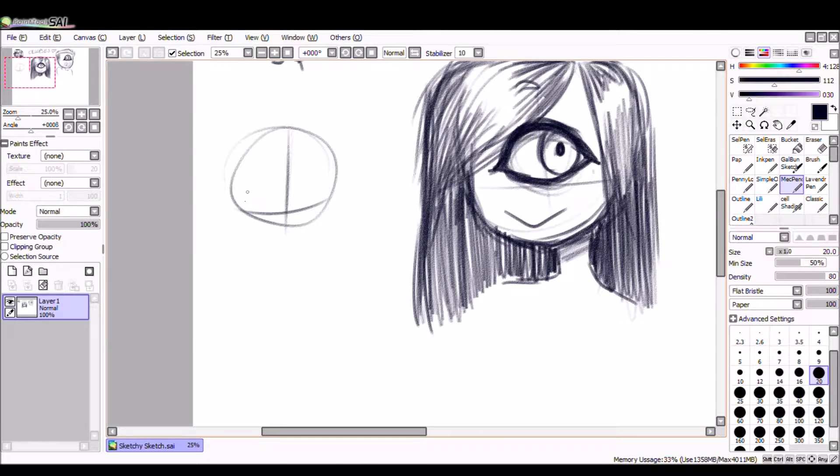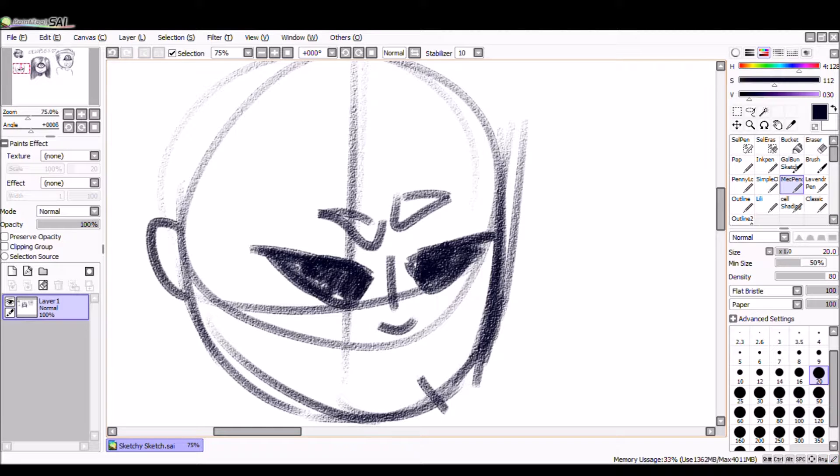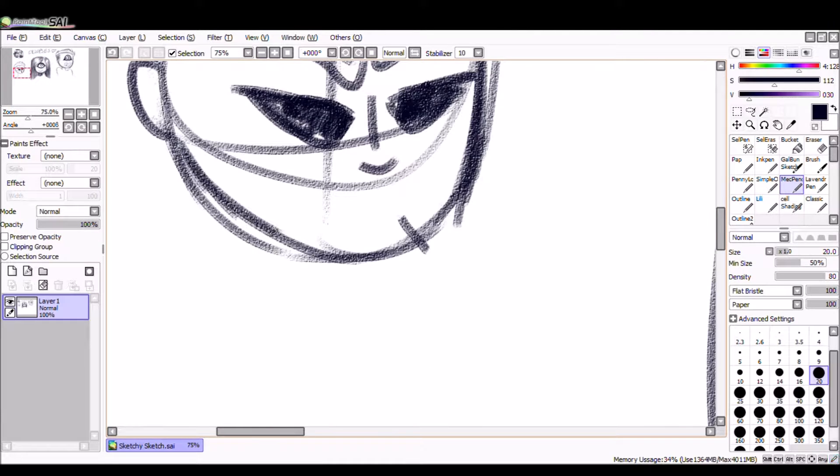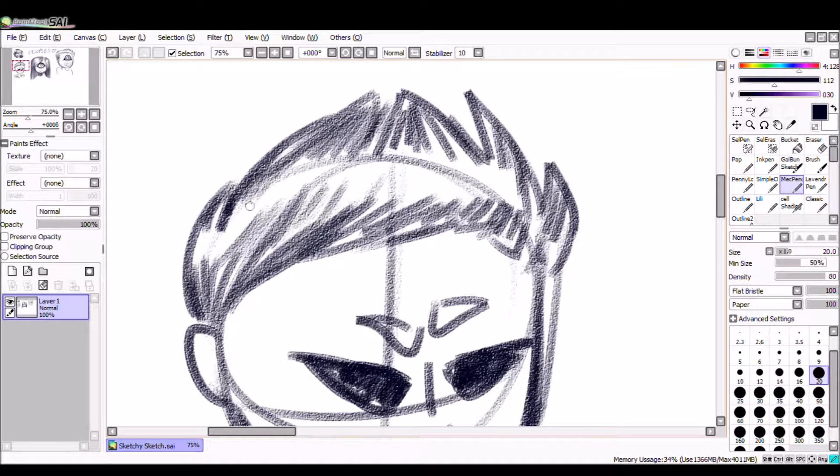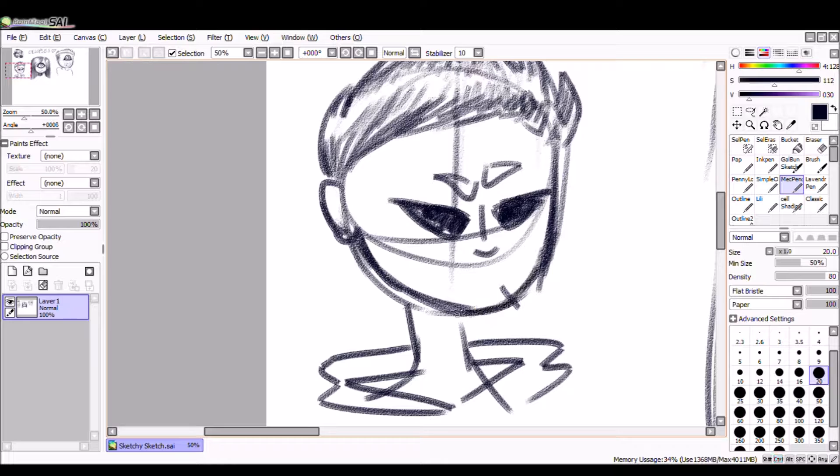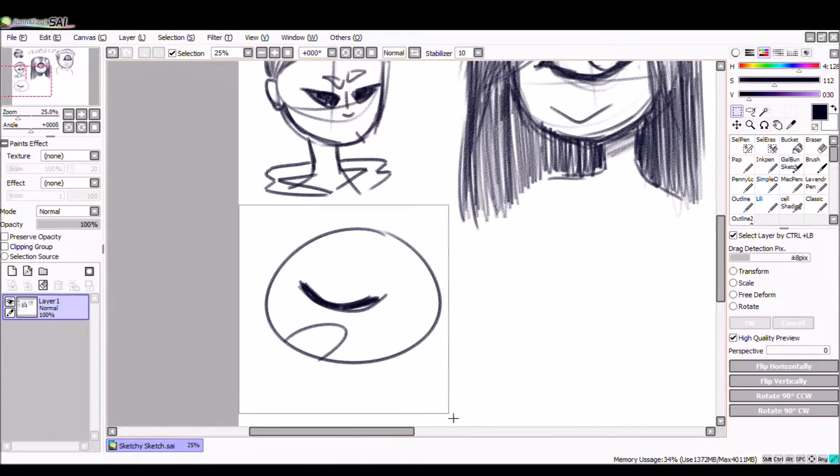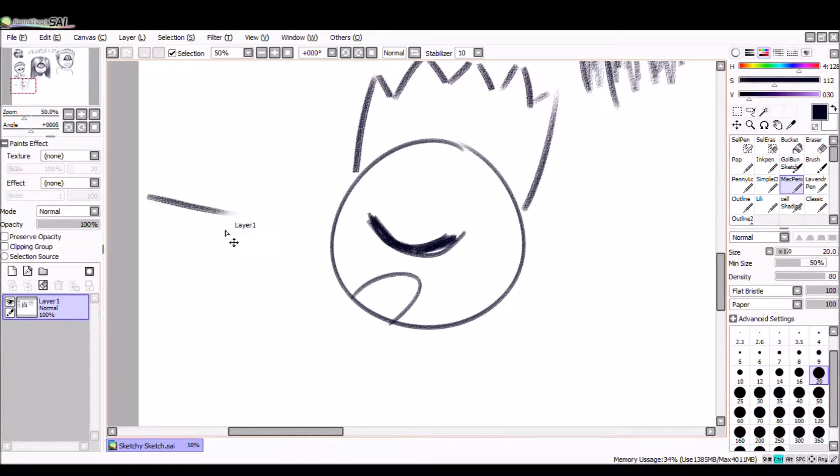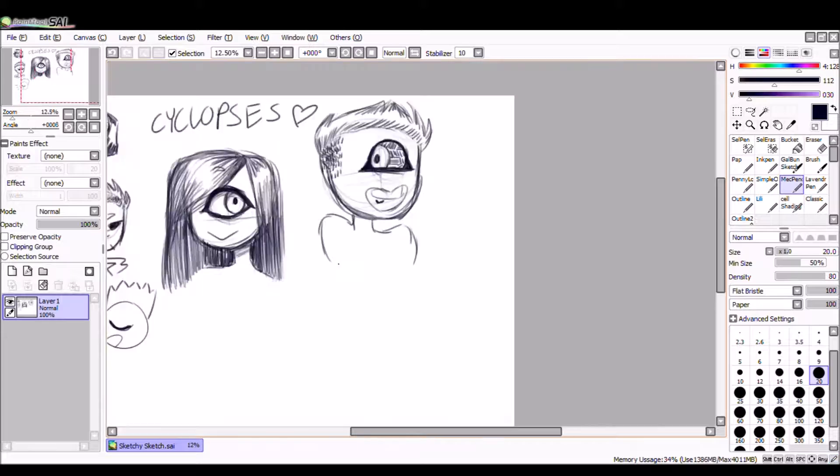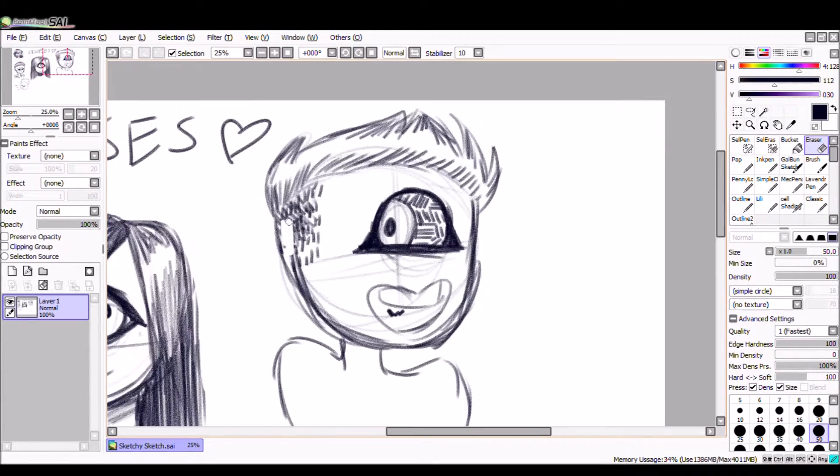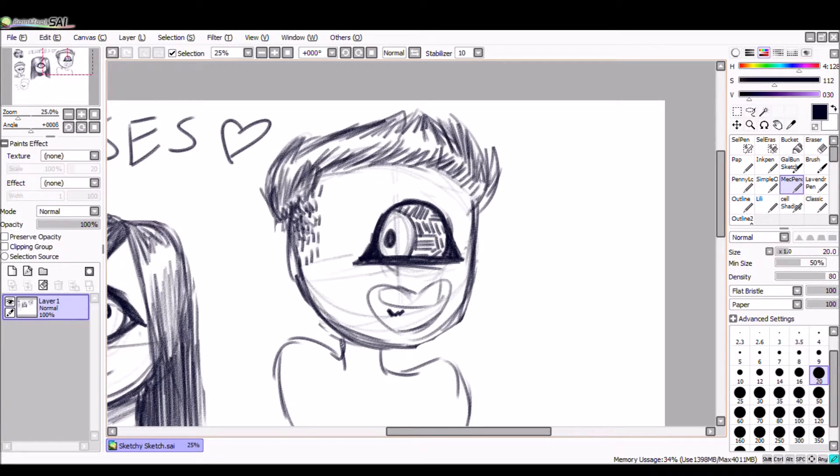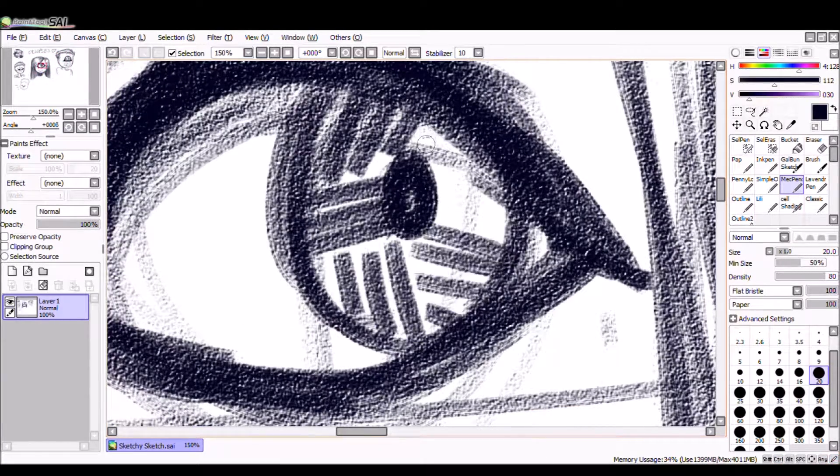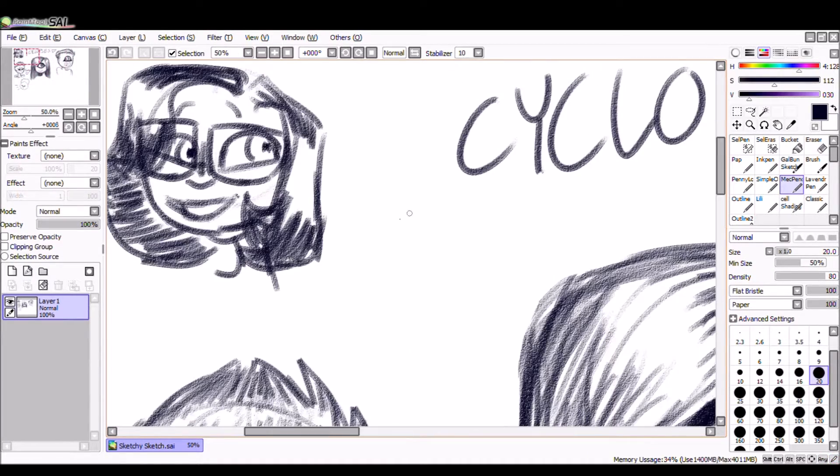The next thing is commissioning and doing adoptables. On DeviantArt I have an account and it will be in the description along with all my other accounts. Commissions are basically requests that you pay me for, but I'll be doing those in points rather than actual money. And adoptables - basically I just make a bunch of characters and sell them.